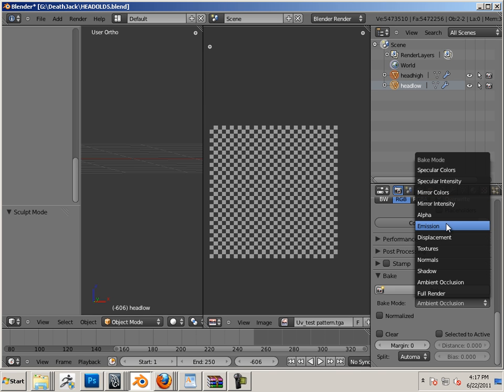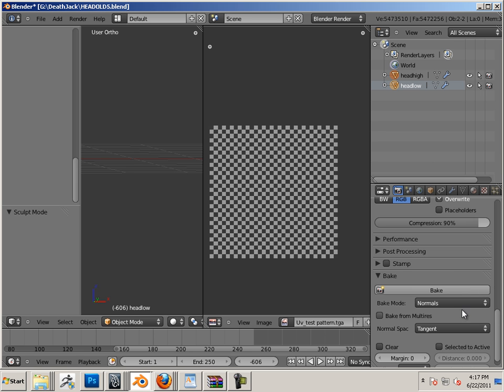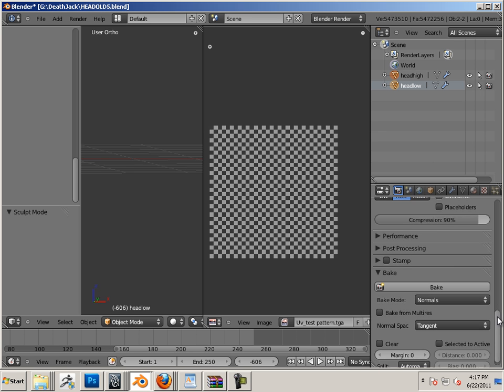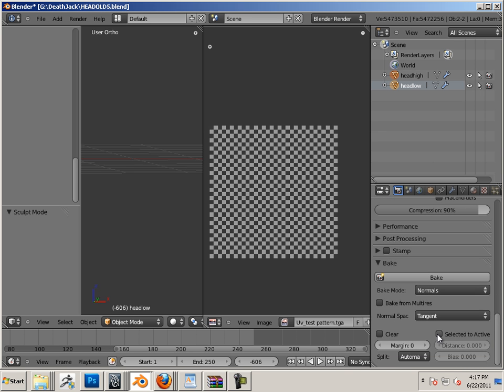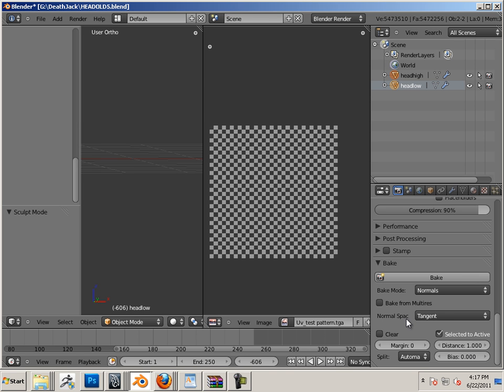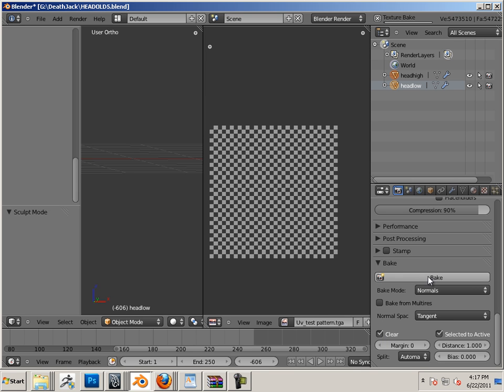You want normal map, so normals. Selected to active, and the distance I'm going to say one and I'll work my way up. Let me also hit clear and hit bake.